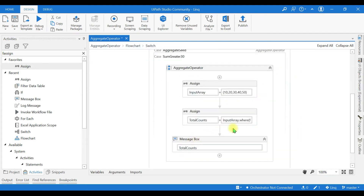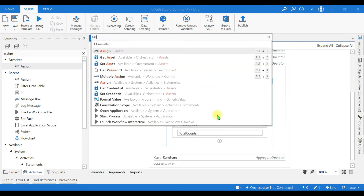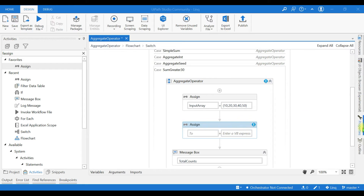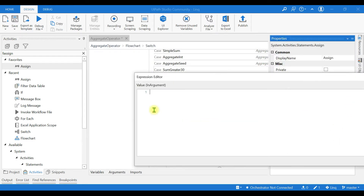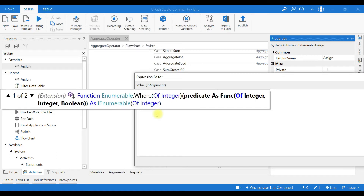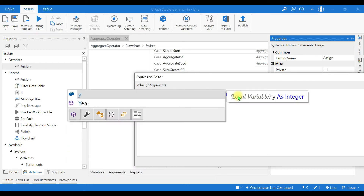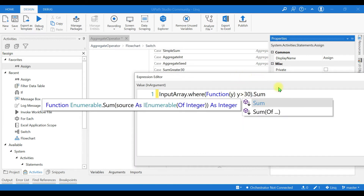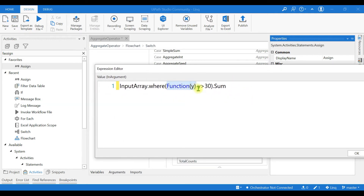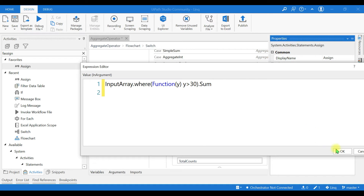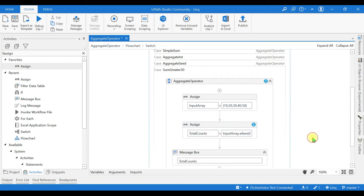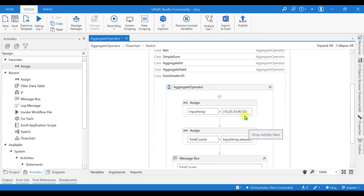Next we will see how to filter numbers greater than 30 and sum them. I drag and drop an assign activity. The expression is: input array dot where — using the where extension method to filter data — with condition 'h greater than 30', then dot sum. We collect the result in 'total counts'. Running this displays 90, because only 40 and 50 are greater than 30, and their sum is 90.